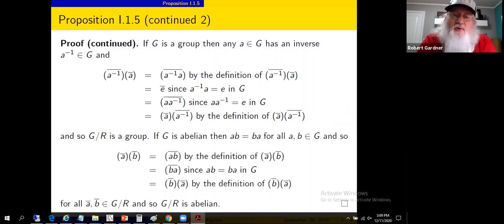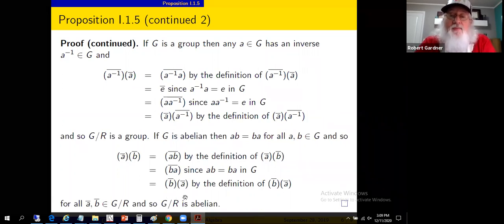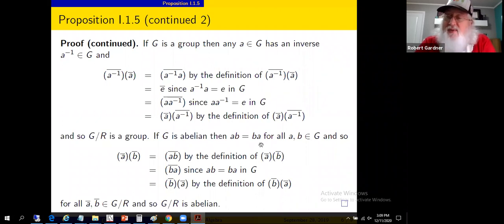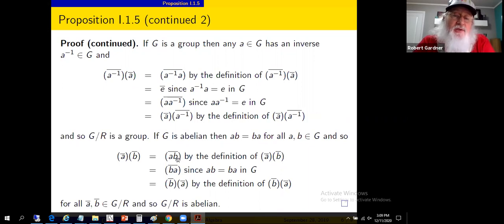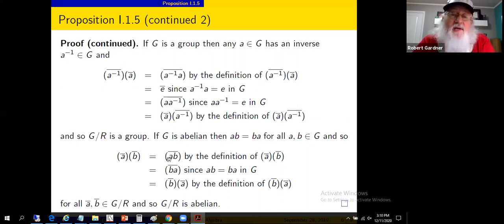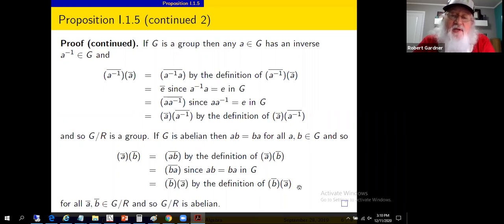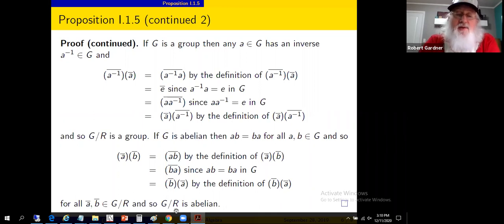The final claim: if G is abelian then so is G mod R. If G is abelian, then a·b = b·a. We need to show [a]·[b] = [b]·[a]. Taking the product of the equivalence classes and using the definition: [a]·[b] = [ab] = [ba] = [b]·[a], since ab = ba in G. So commutativity in G implies commutativity in G mod R.